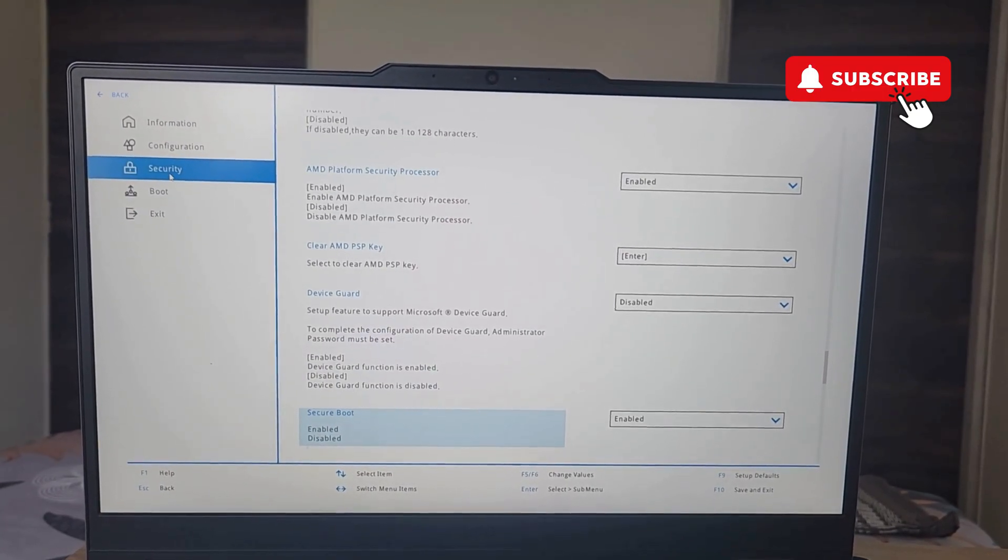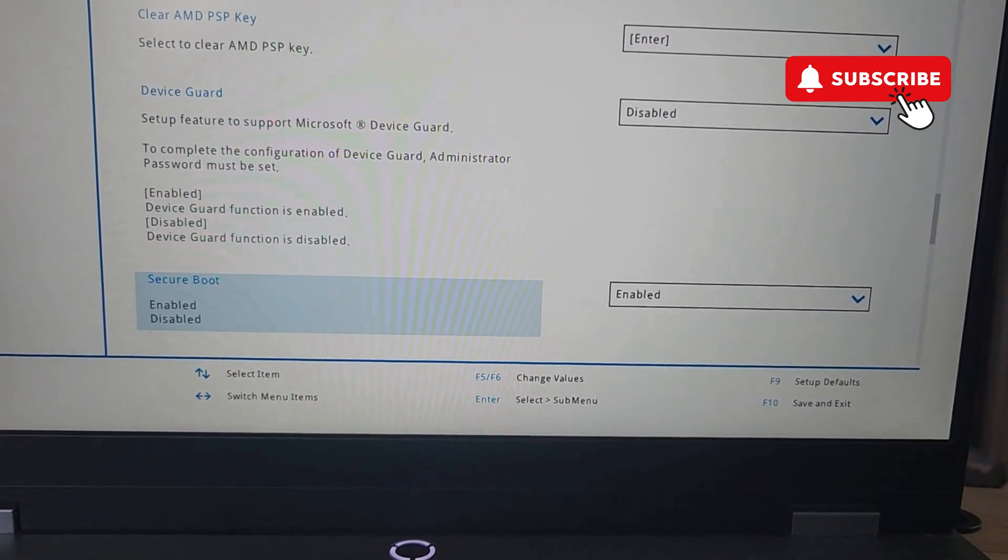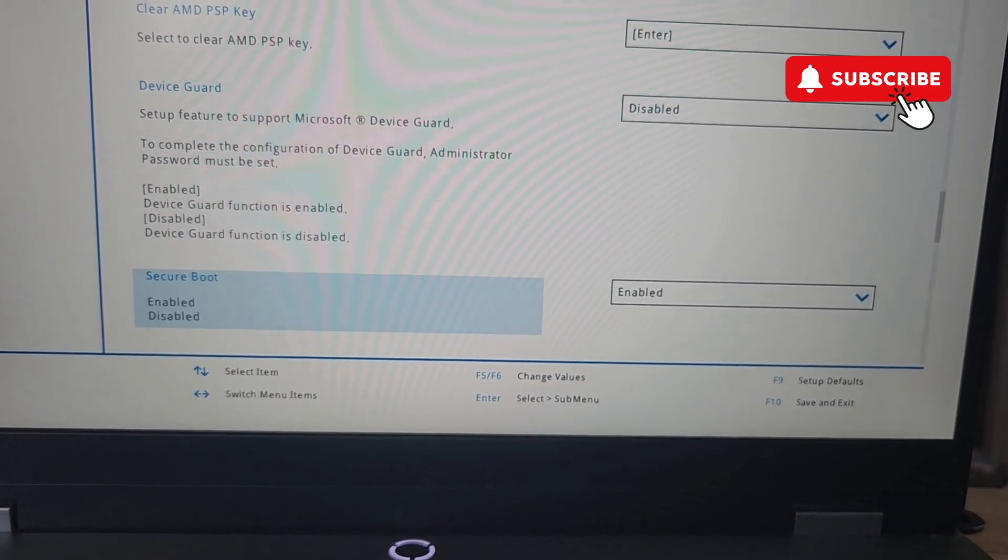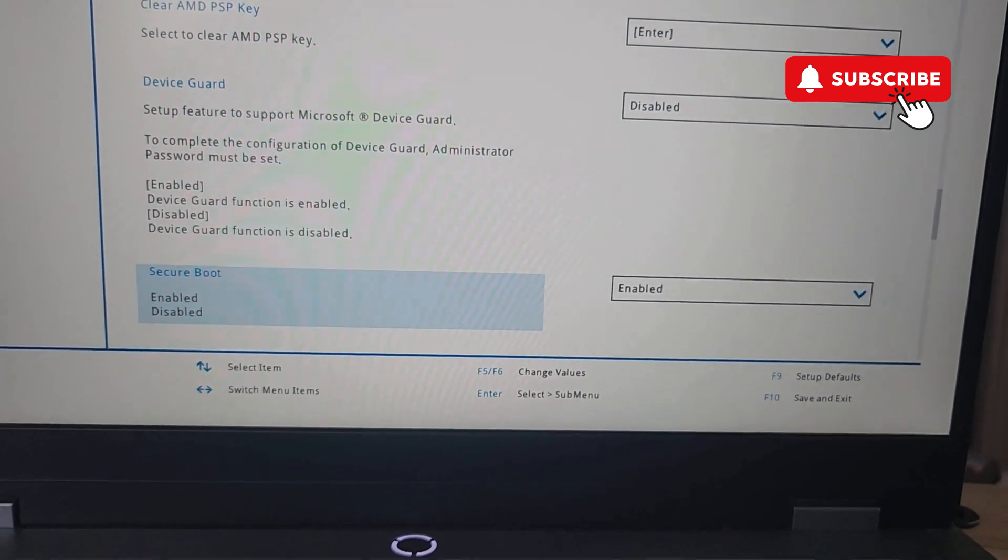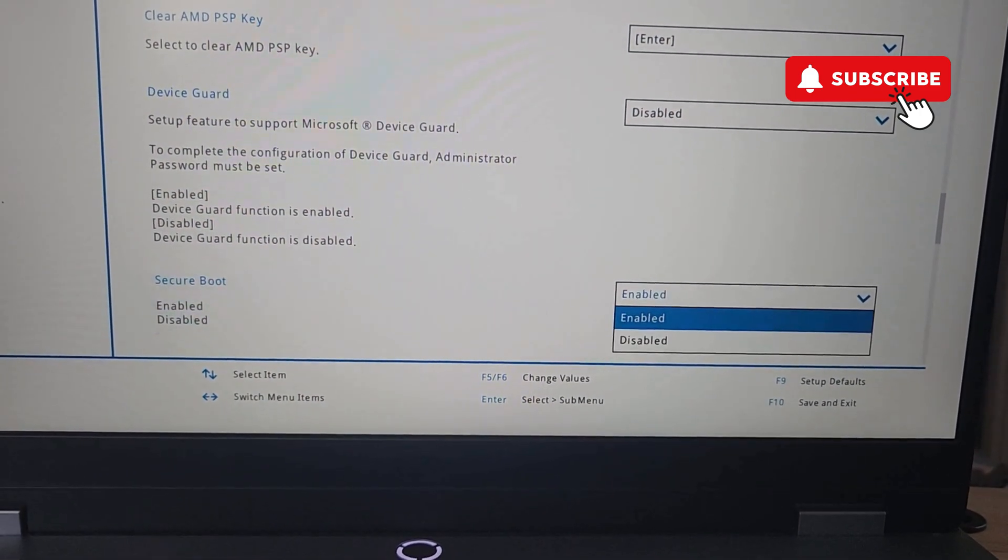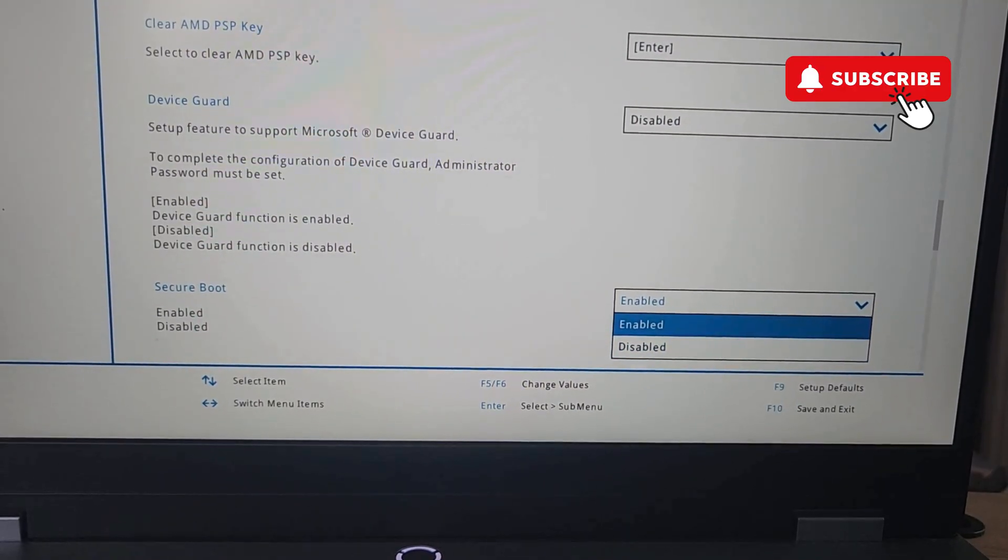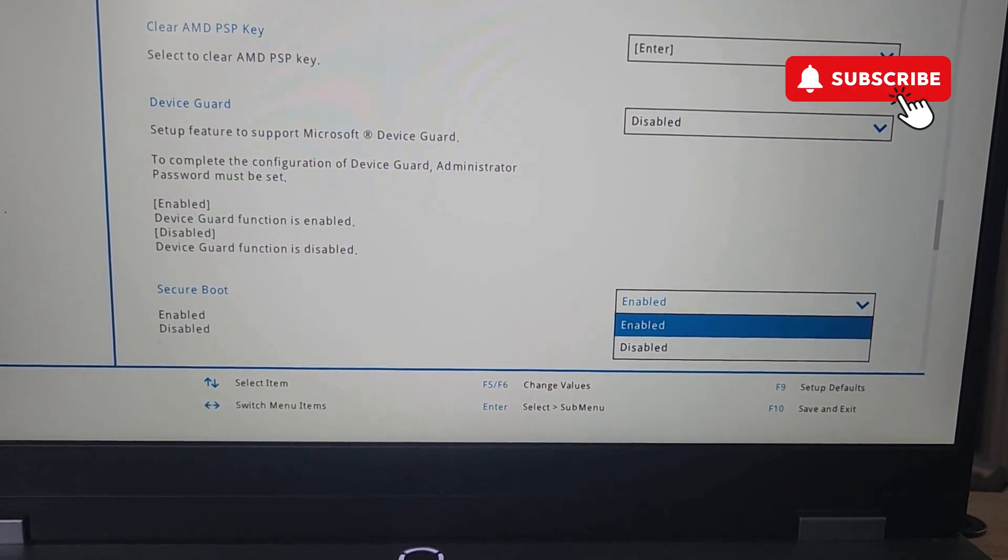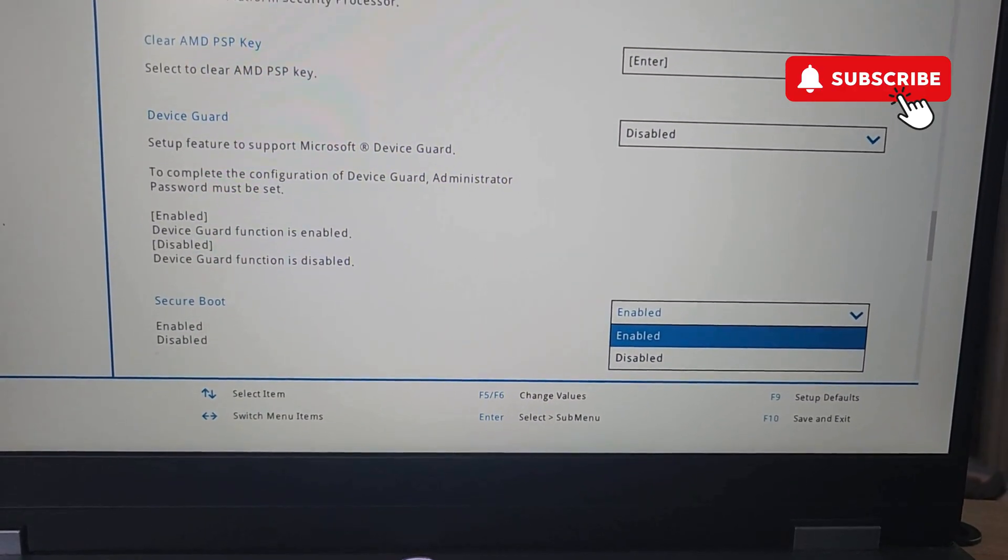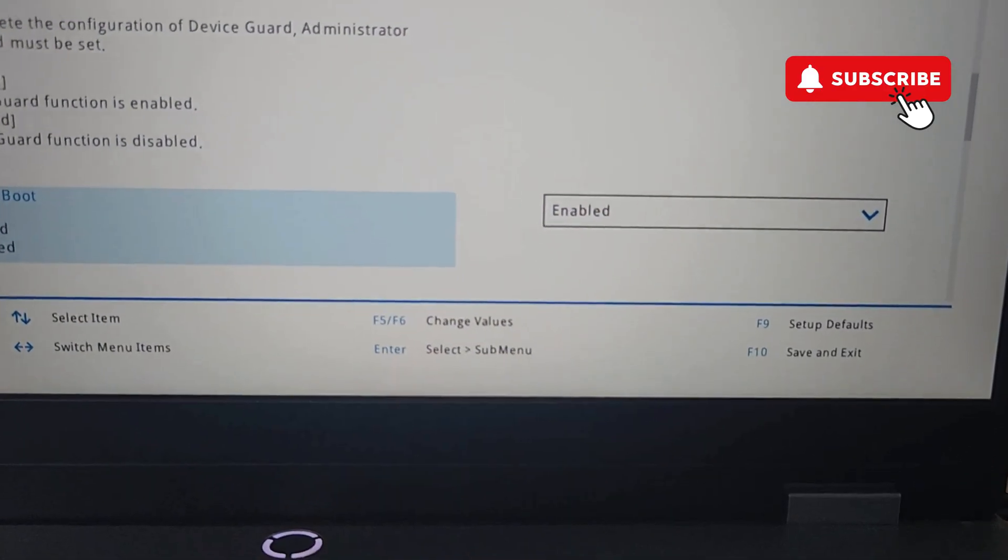You may need to use your keyboard arrows for this. Here you will need to go to the right hand side and find this secure boot option. Now press Enter and set it to enabled.